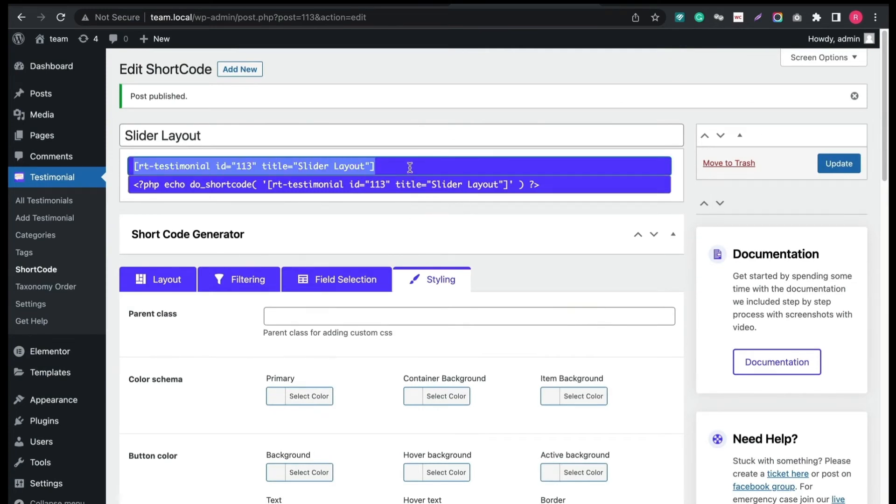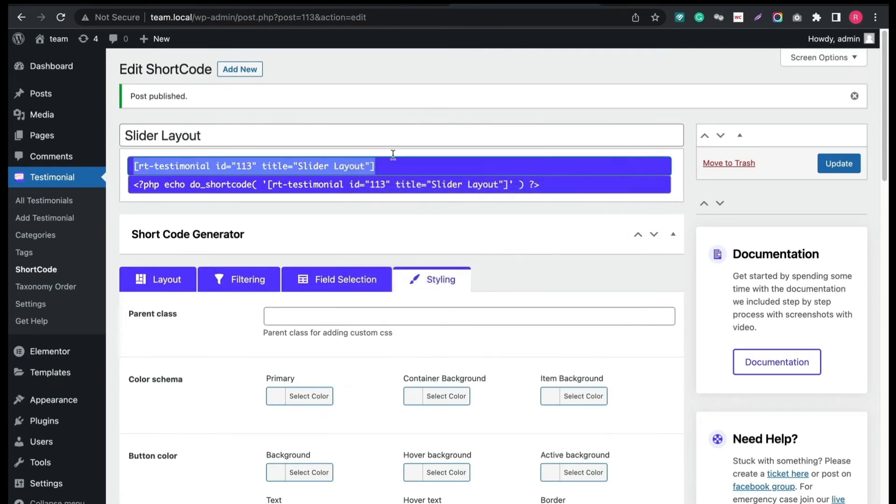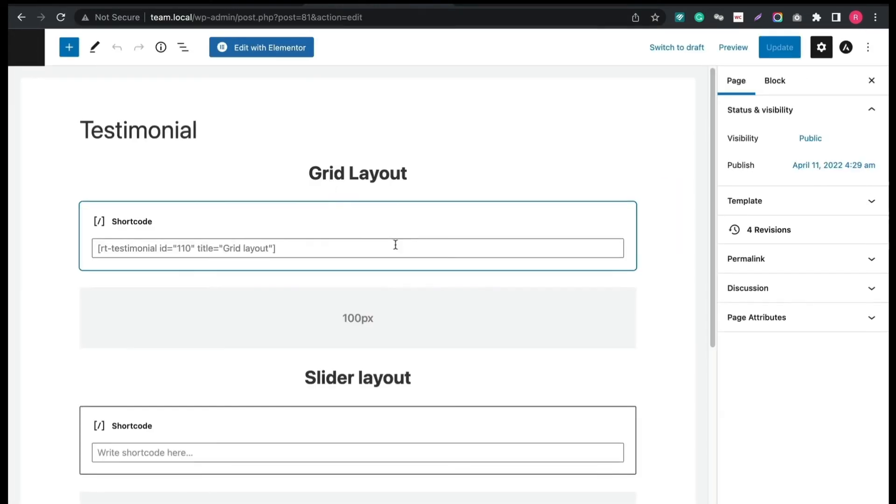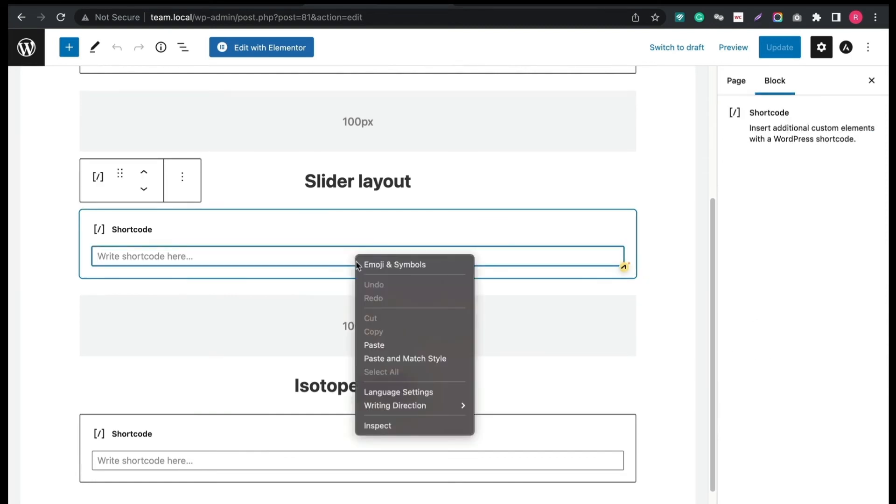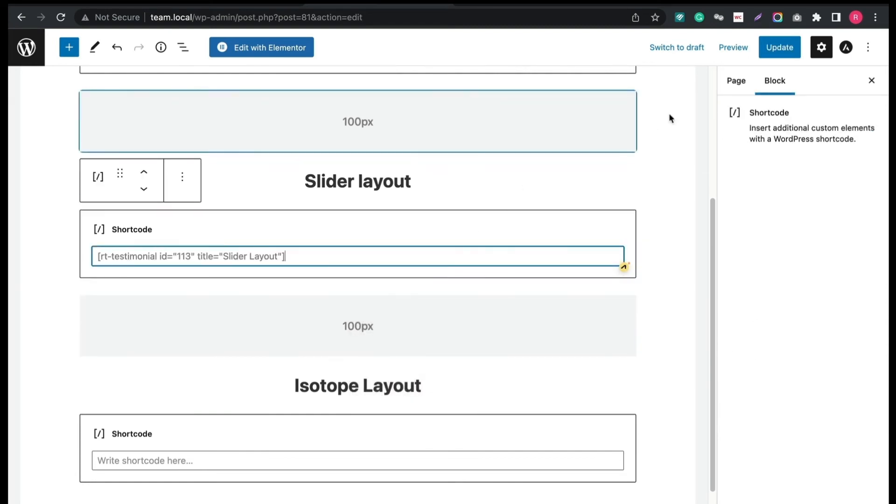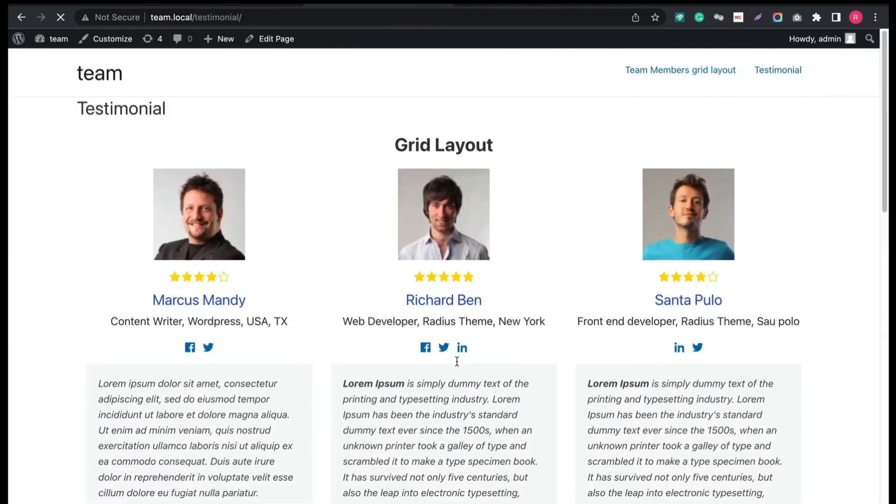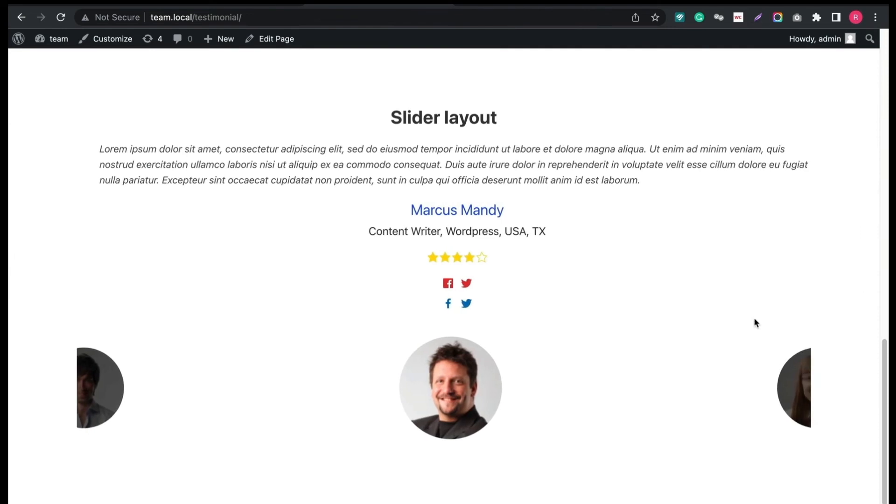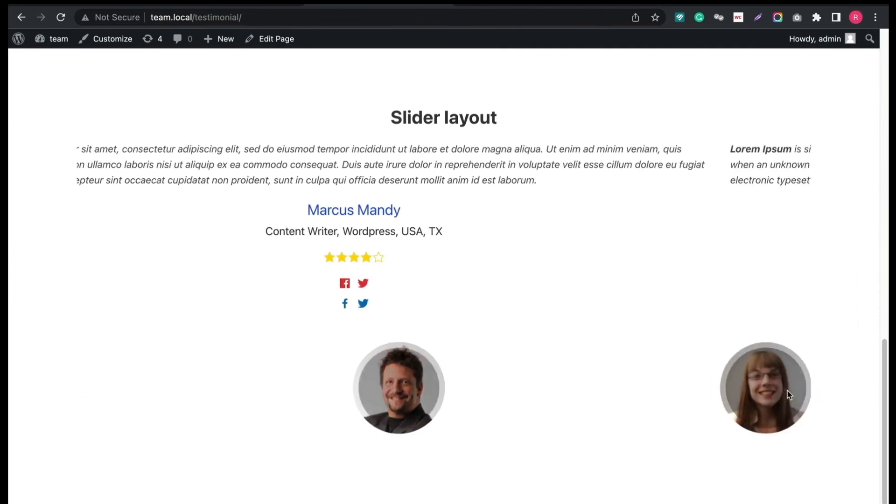Copy the shortcode and paste into the shortcode block of Testimonial page. After updating the page, you can see a remarkable Testimonial slider.